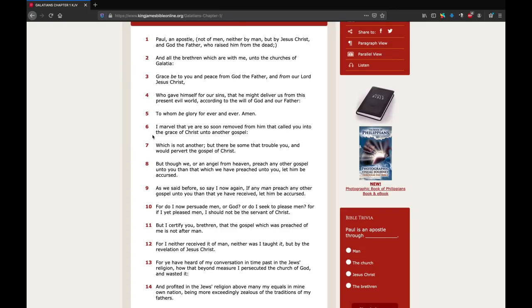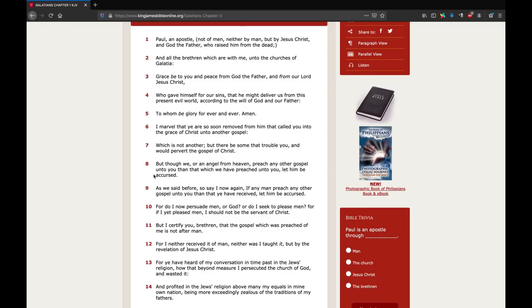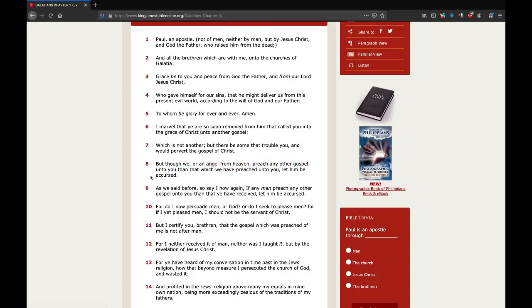Paul says at Galatians 1 verse 6, I marvel that ye are so soon removed from him that called you into the grace of Christ unto another gospel, which is not another, but there be some that trouble you, and would pervert the gospel of Christ. But though we, or an angel from heaven, preach any other gospel unto you than that which we have preached unto you, let him be accursed.